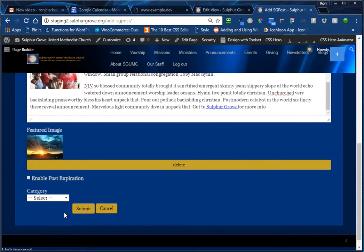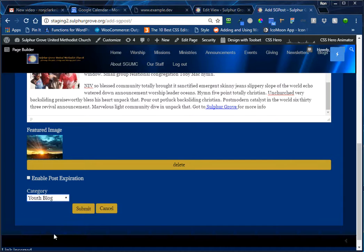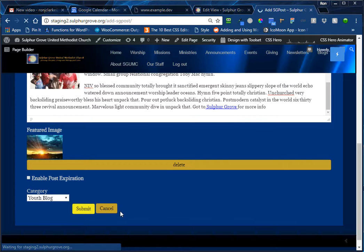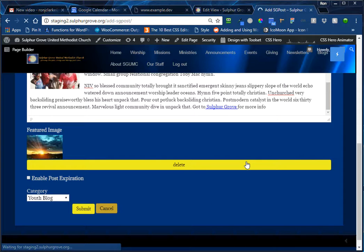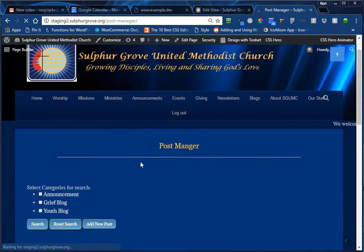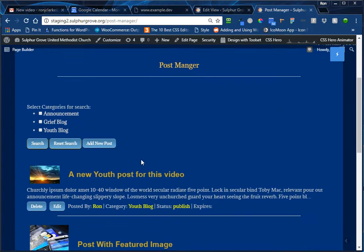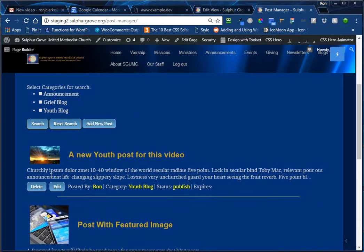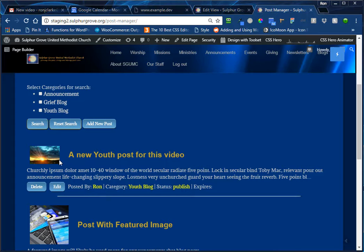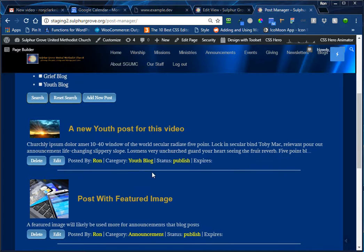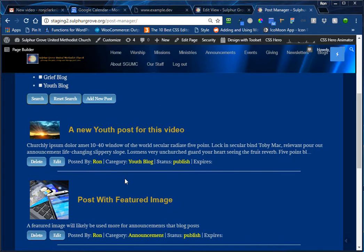So this post needs a category. And we said we were doing a youth blog post. So we'll select that and we'll say submit. And once that post has been submitted and saved to the system, you now see that it is the very first post in our list here. When we come back to the post manager, we have the featured image showing up. And we're right back to where we were only with the new post.